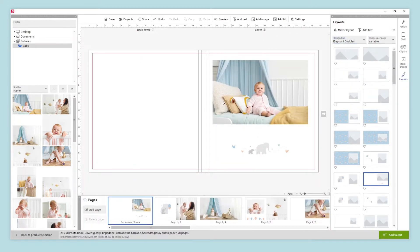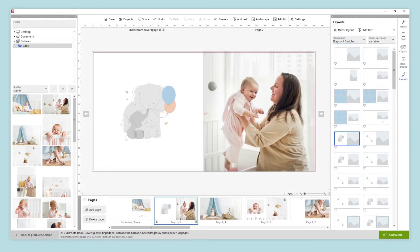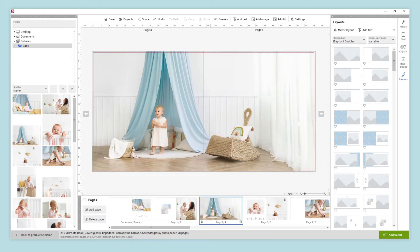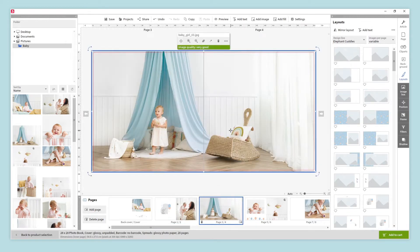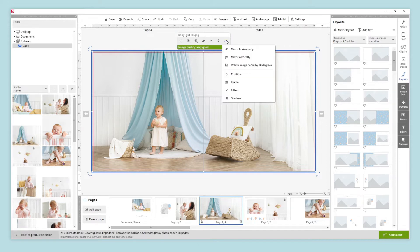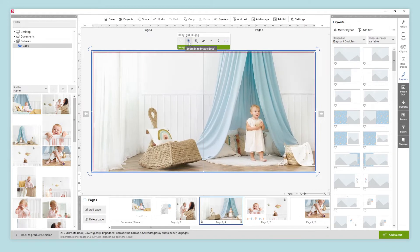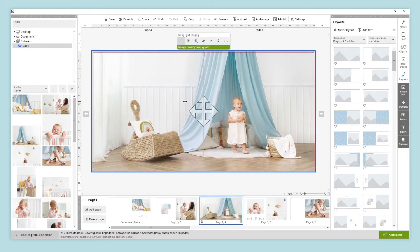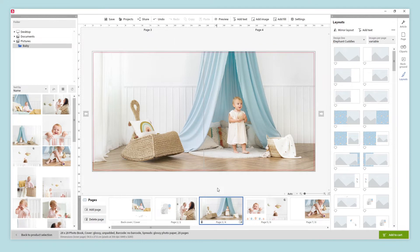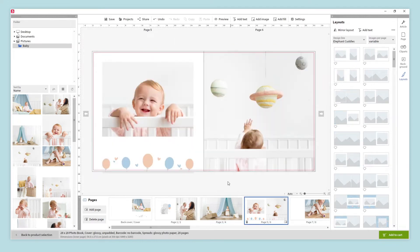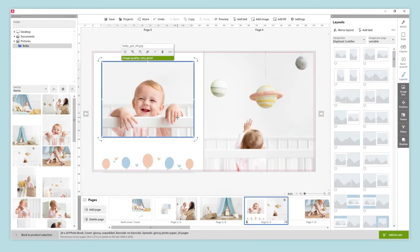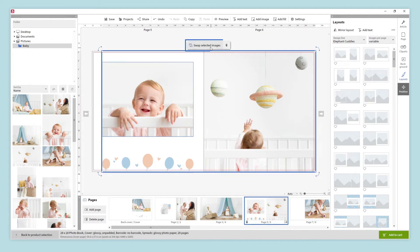Let's have a look at the inside pages. We can edit our images if we wish. When we select an image, you will notice that more options appear on the right side panel. These options allow us to customize our images. We will also find some tools at the top of the image — here we can, for example, mirror our image, zoom in and out, and reframe it. If we have two or more images on the page, we can swap them by selecting them and clicking on swap selected images.